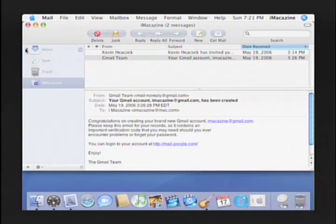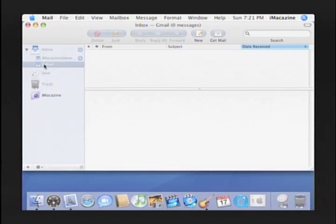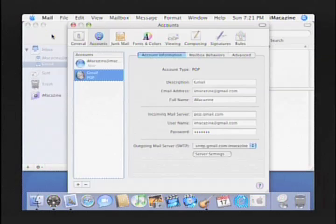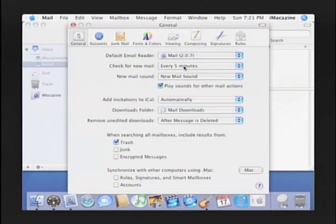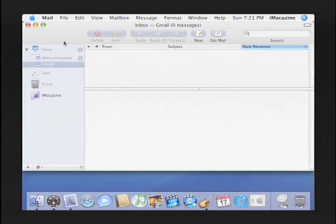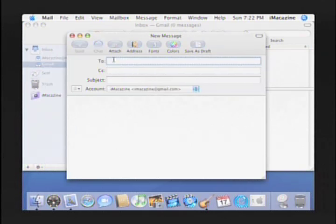With that, we've created a new account in the Inbox called Gmail that has all the current messages from our Gmail account. More importantly, we will be able to receive new emails that get sent to our Gmail account. To have the mail application automatically download email, go to Mail Preferences again, this time under General, and select how often you'd like mail to check for new mail. I like to check it every five minutes. Also, we can now send email from our Gmail address using the MacOS X mail application without ever signing in to Gmail via a browser.